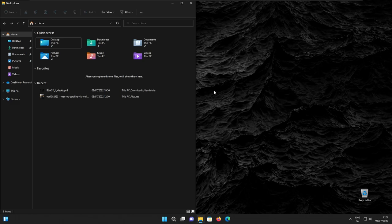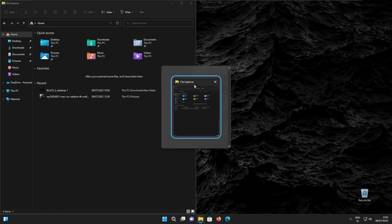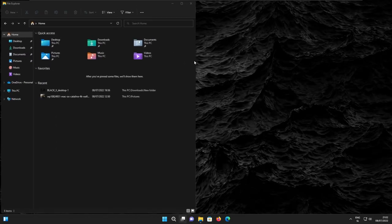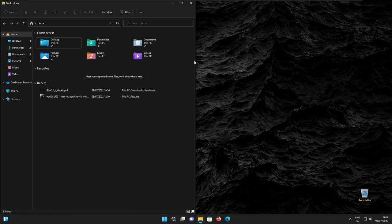And the next thing that also got a UI overhaul is Alt plus Tab. We can clearly see this brand new accent border around the opened application, and then we have this nice blur around it as well.